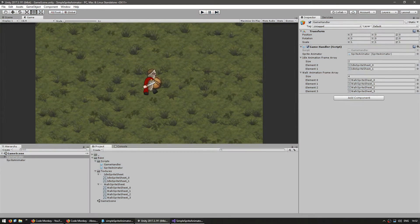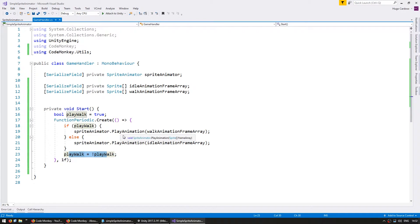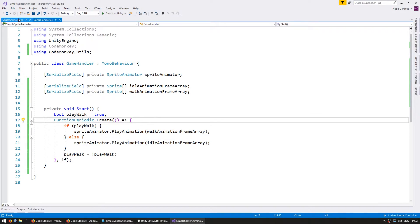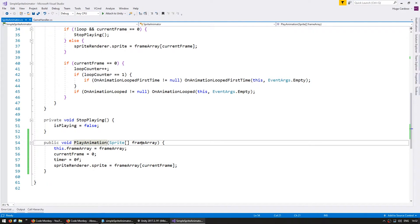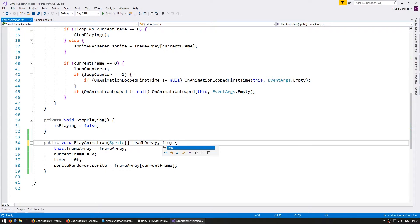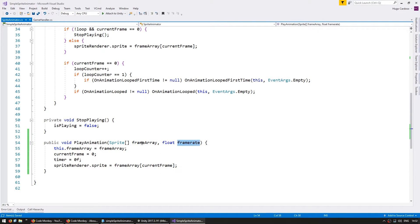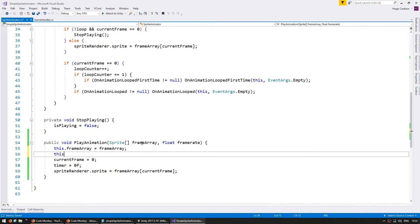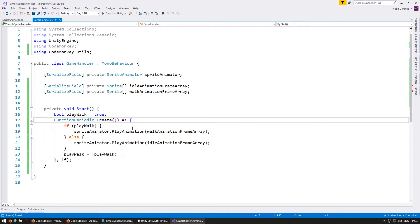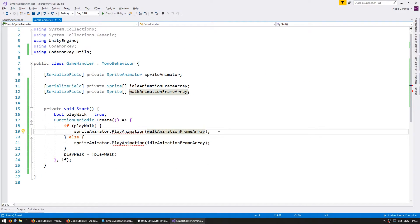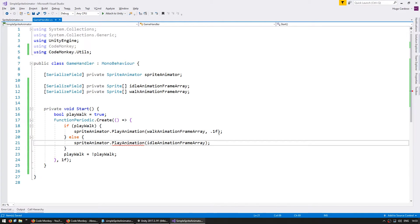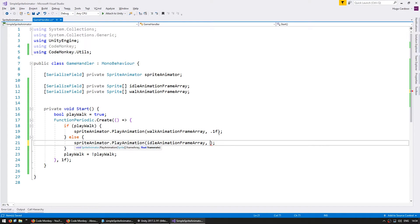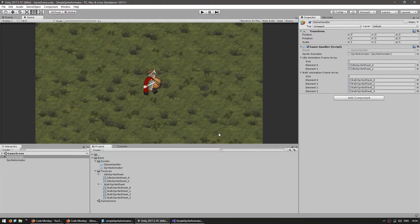So let's go into our code here on our sprite animator instead of receiving just the frame array we're going to receive that and also a float for our frame rate and we're also going to set our internal frame rate. On my game handler for my walk animation I'm going to play it at 100 milliseconds per frame and my idle animation since it has less frames let's just play it swap frames every 200 milliseconds.